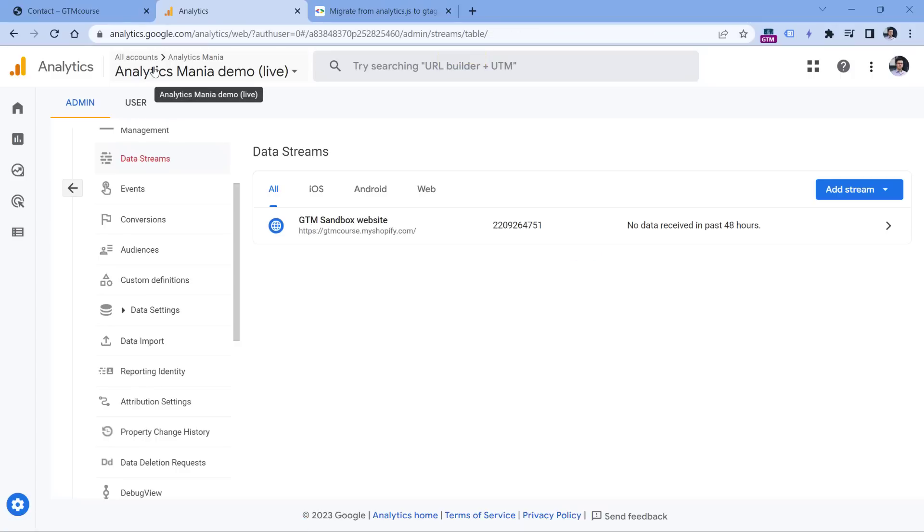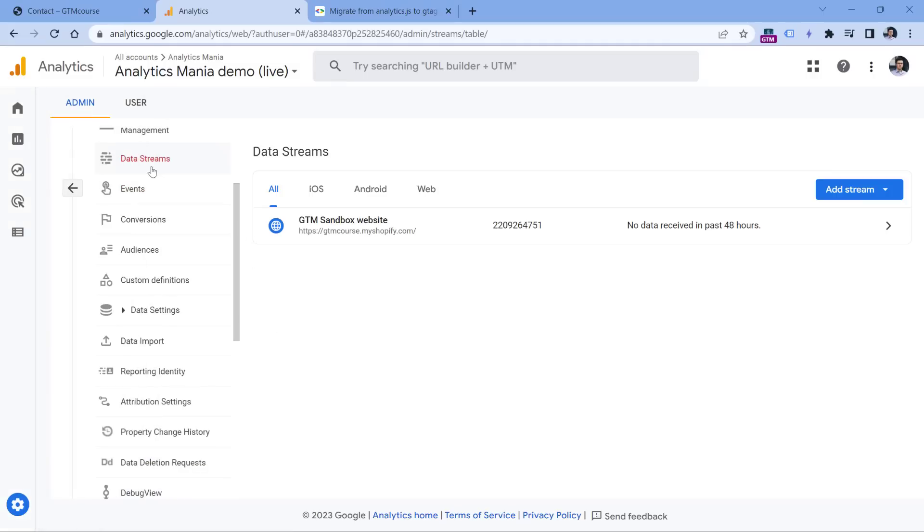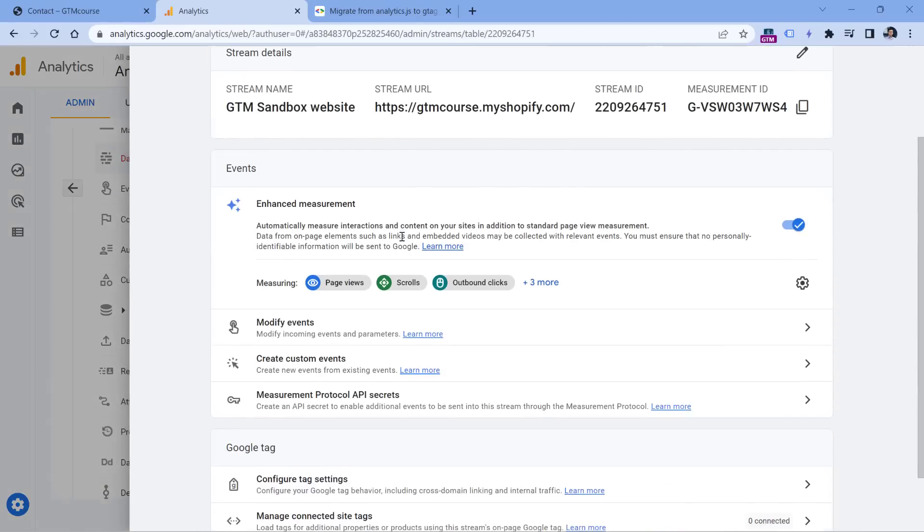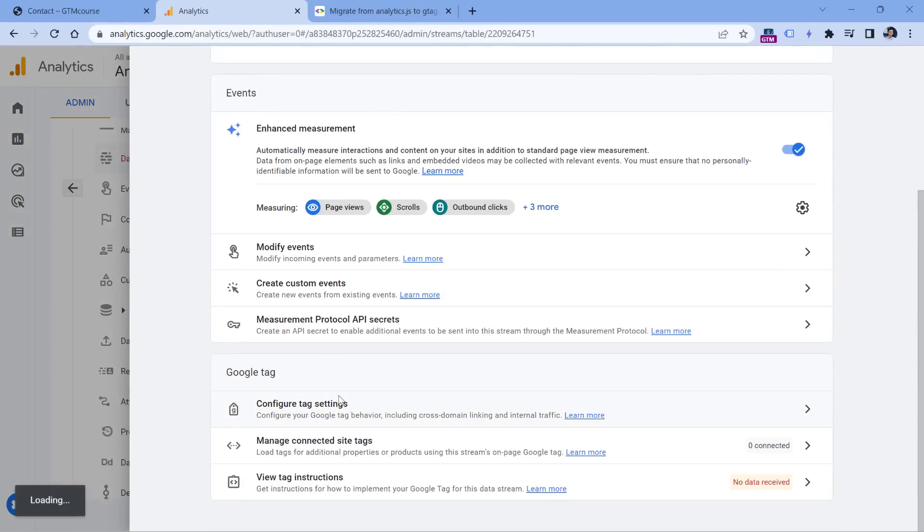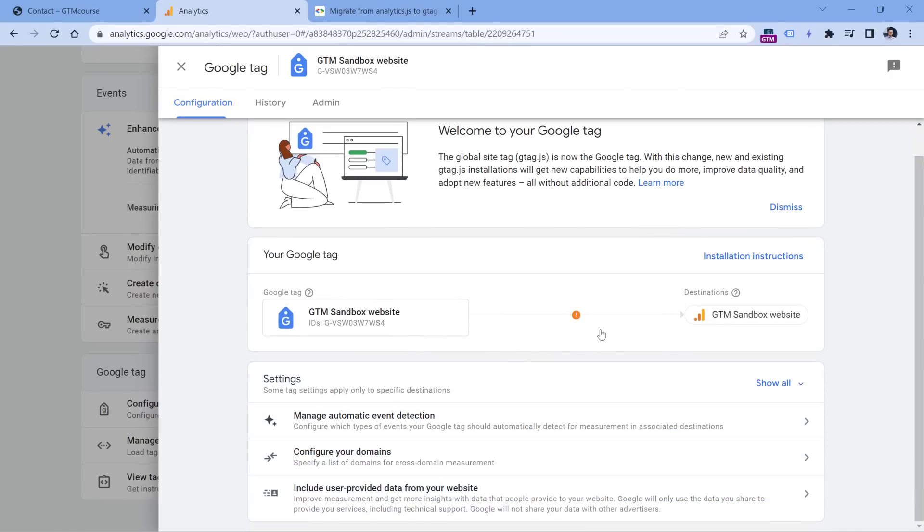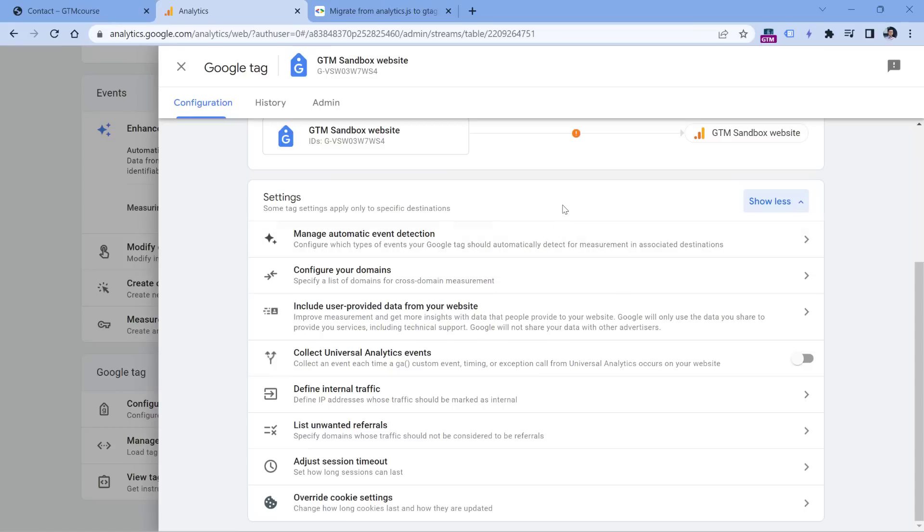The next feature that I do not recommend using in Google Analytics 4 is also available in data streams. So if you go to admin right here, then click data streams, then click on your website data stream, and then click on configure tag settings. Here you will see a list of features. And if you want to see all of them, you should click show all. So there's one feature which is called collect universal analytics data.